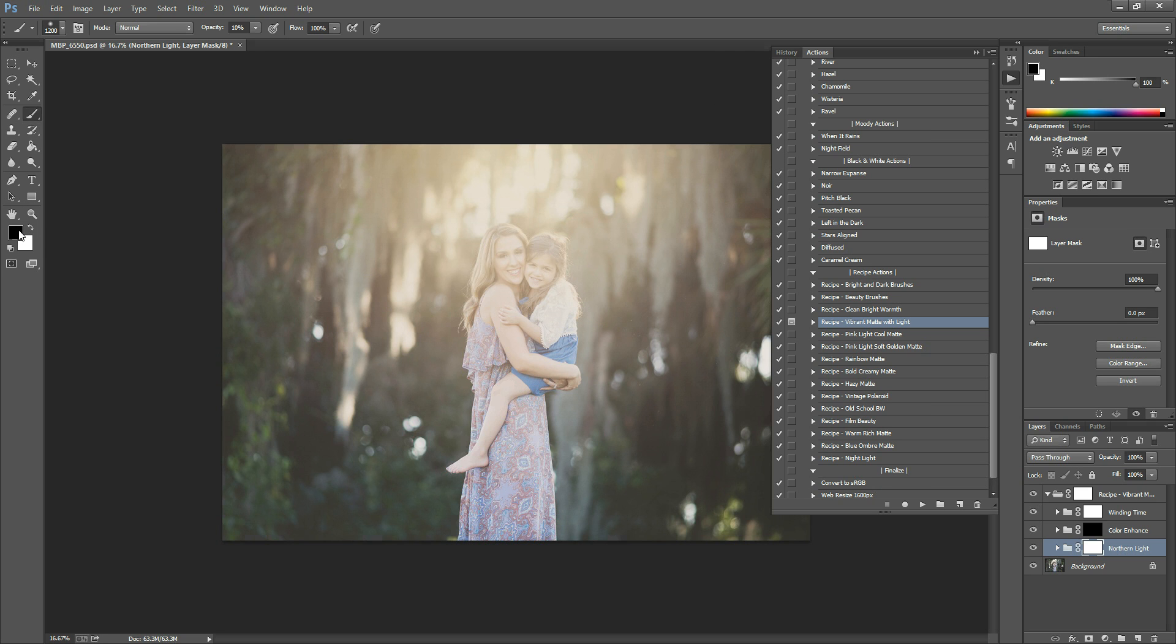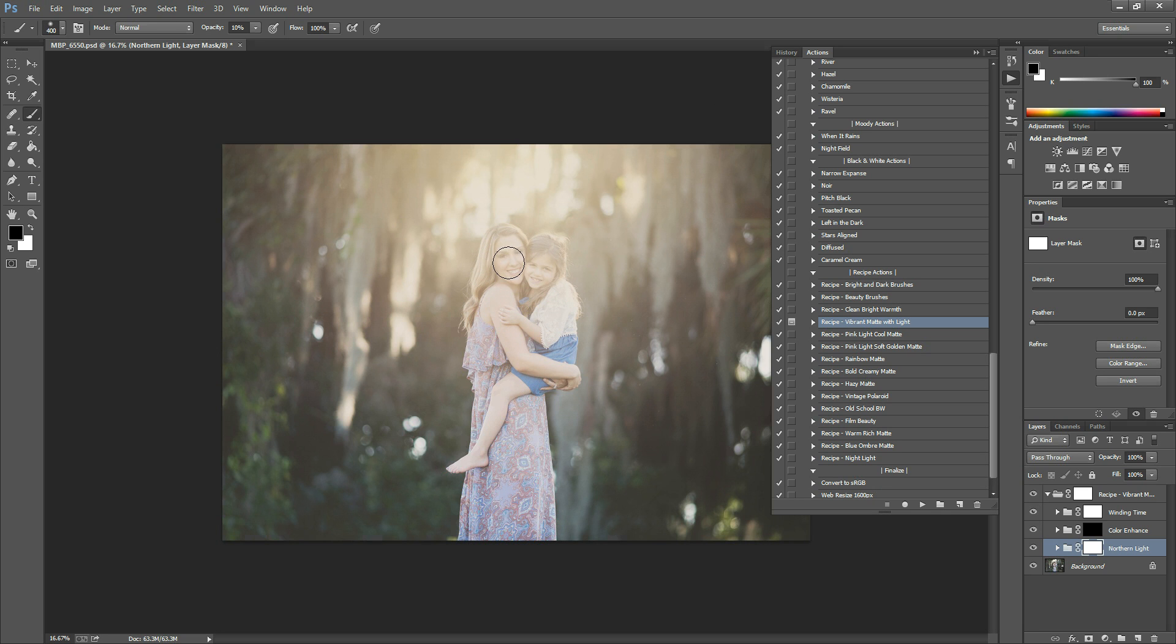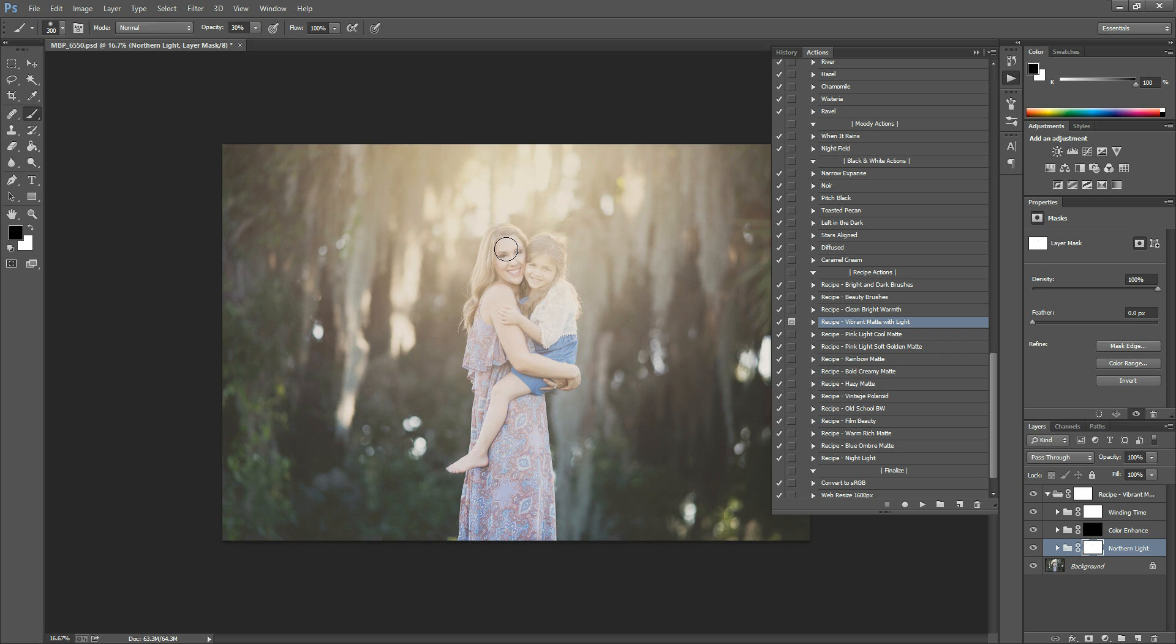We are going to select a black brush because our mask is white. A white mask means it's showing the effect on your image. And a black brush means you're going to paint it off of any spots in your photo. Now my opacity is at 10%. You can up this to 30 or so. I just did that by hitting the 3 on my keyboard.